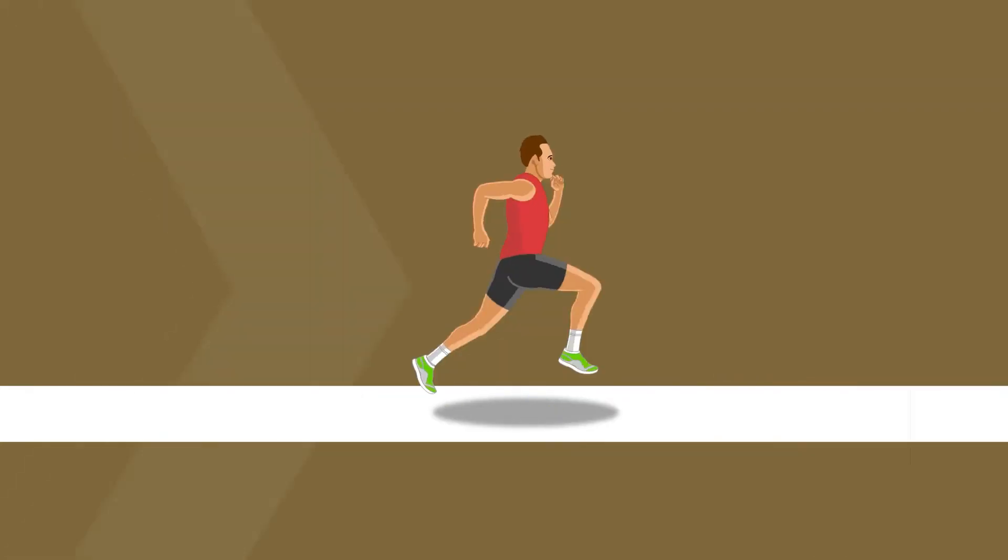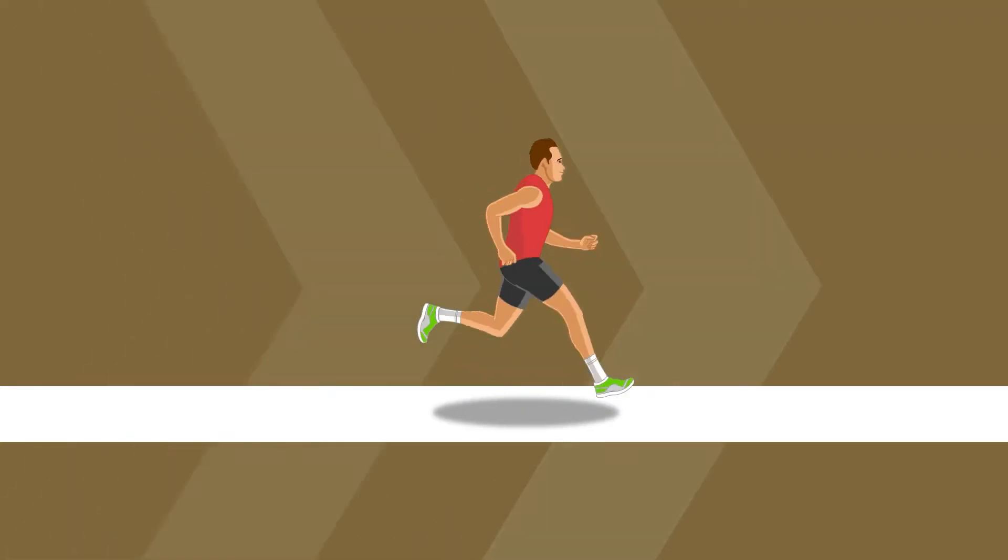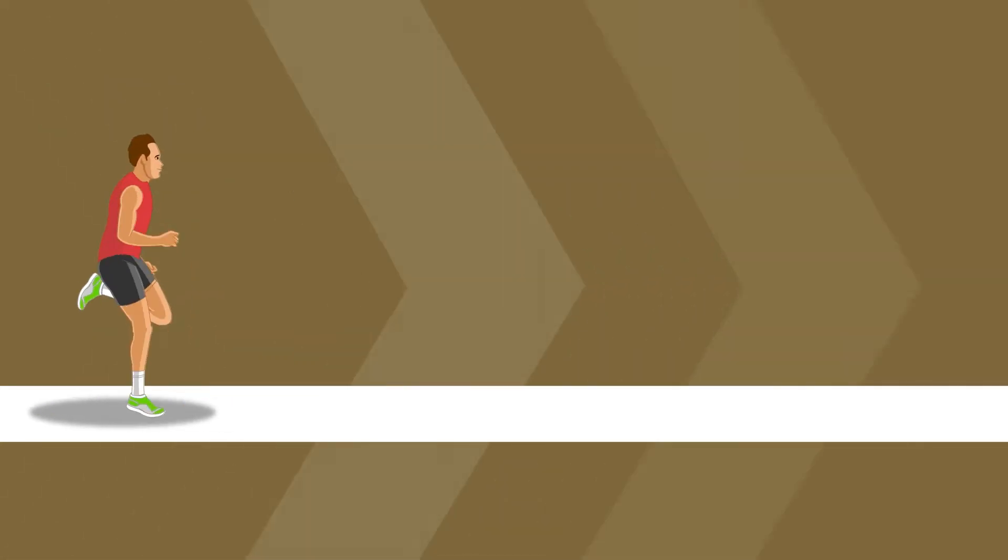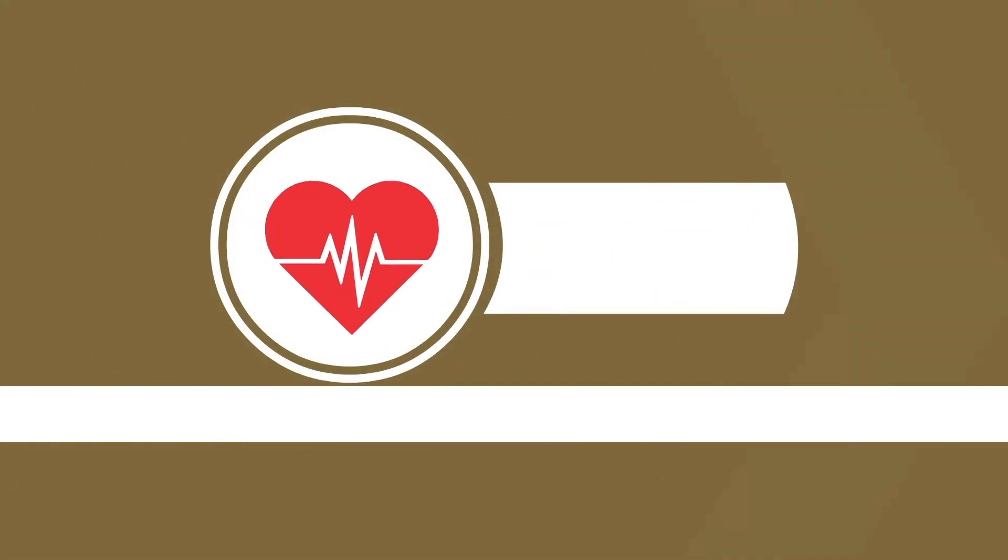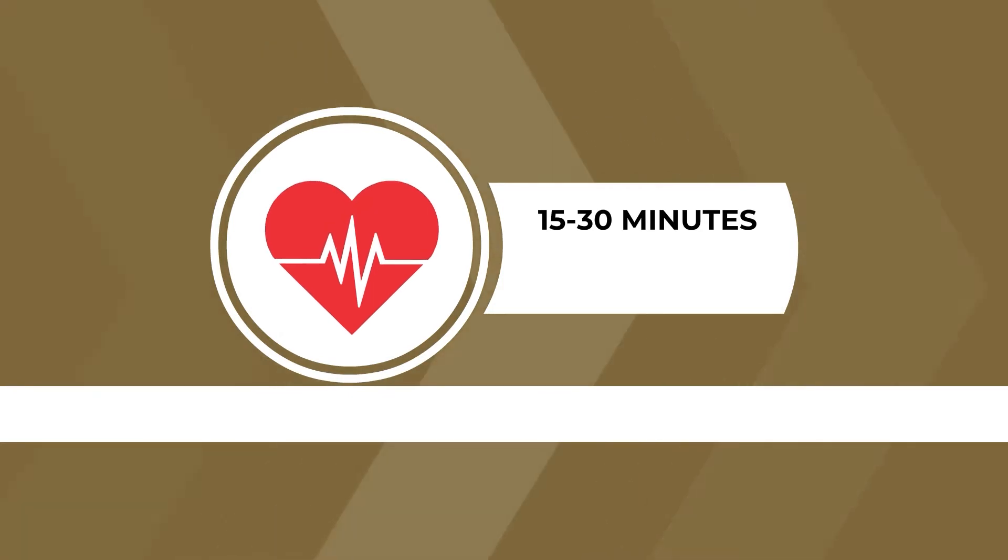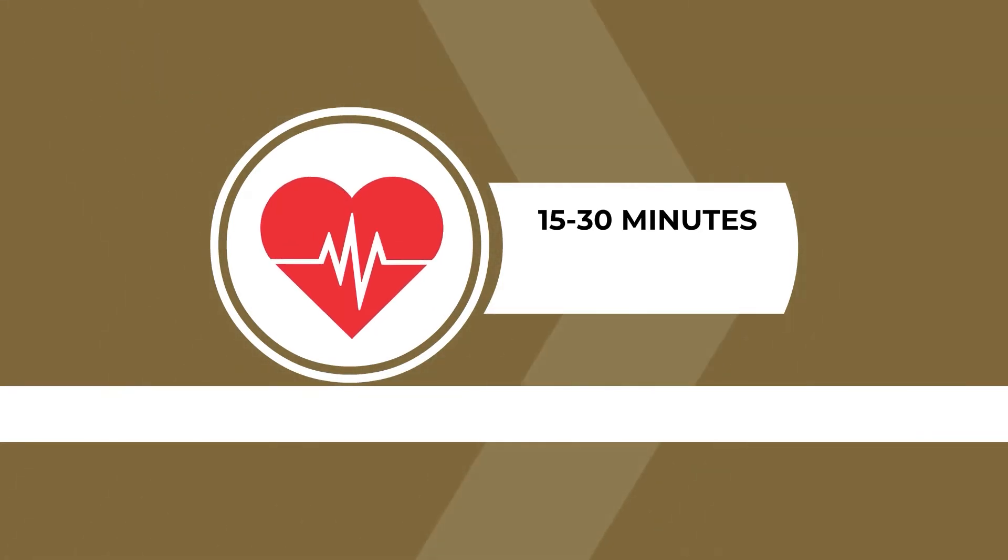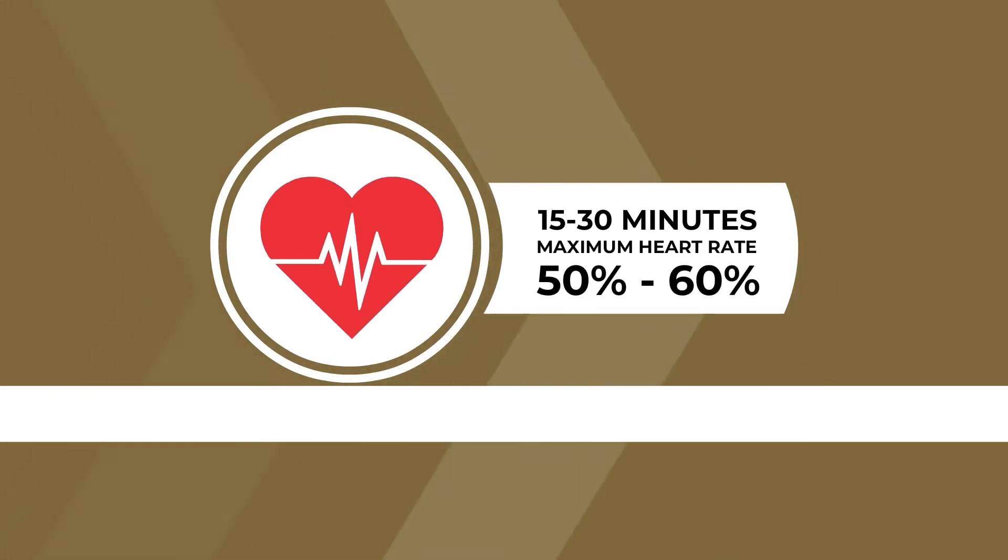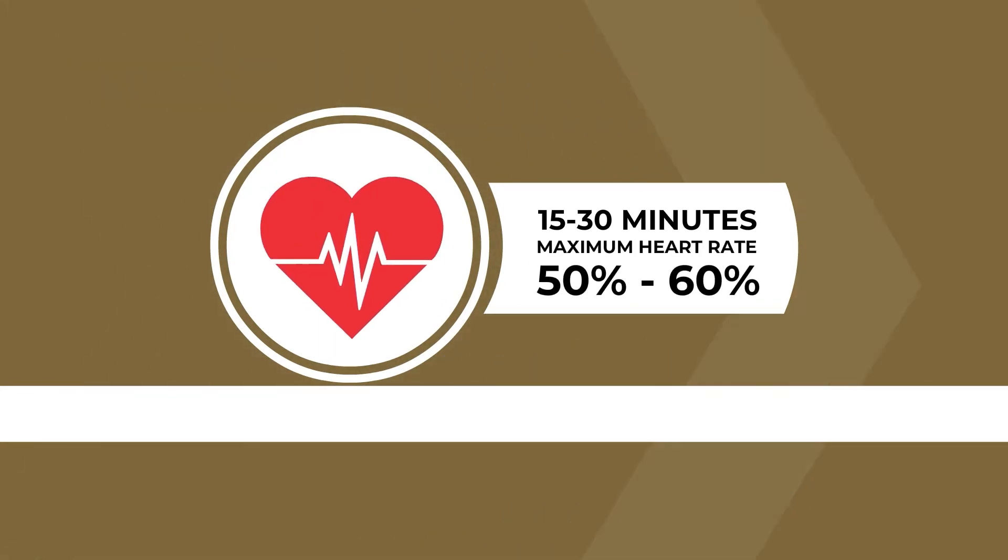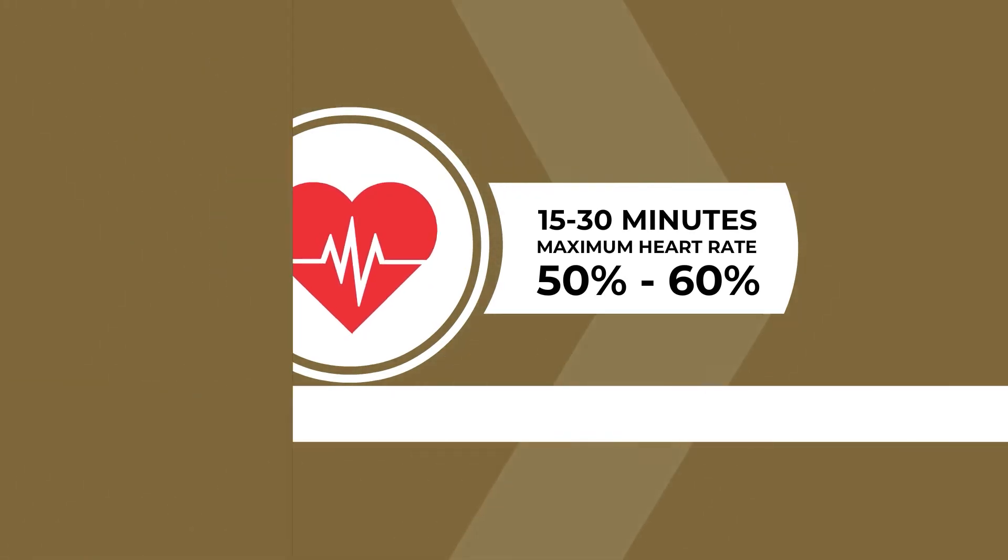It should not be confused with a rest day or an easy run day. It is a type of recovery workout that is generally performed for about 15 to 30 minutes and can be done at a heart rate ranging from 50 to 60% of your maximum heart rate. Make sure that you do not increase the intensity beyond 60% of your maximum heart rate.